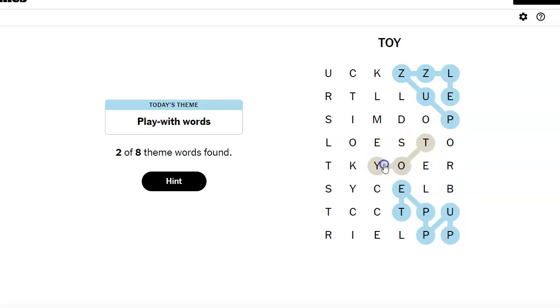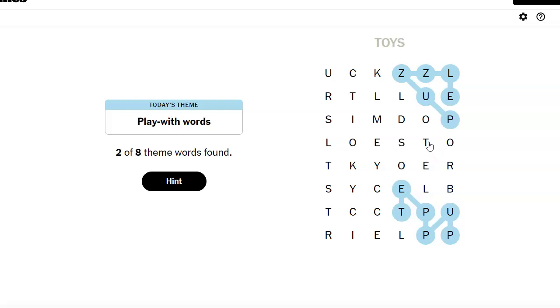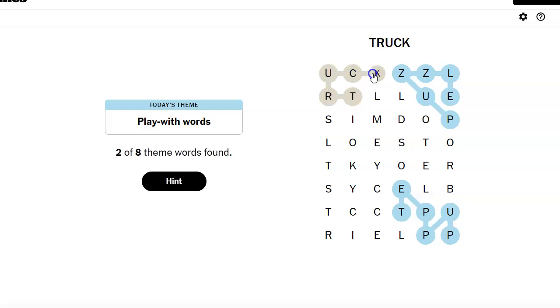But is it a certain kind of toy? What kind of toys? So puzzle, puppet, truck. I was gonna say train and then I saw truck. Doll.